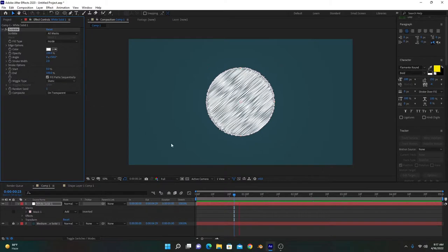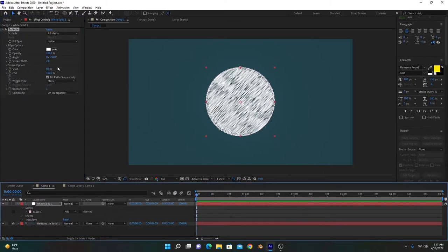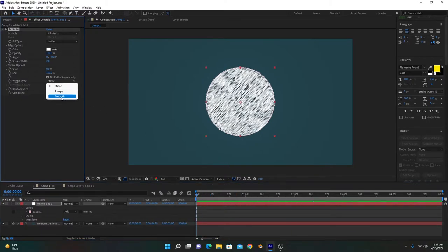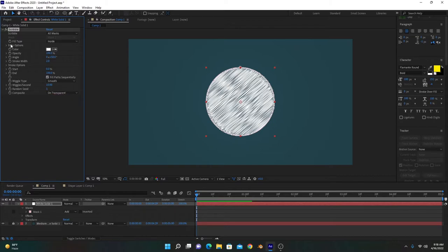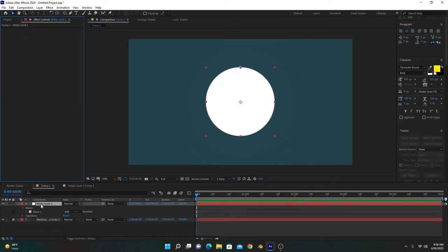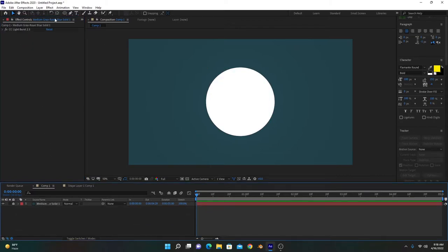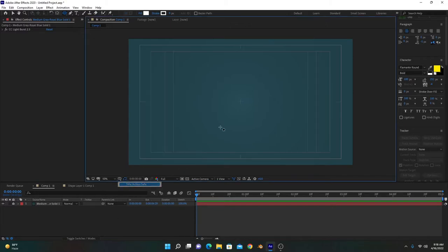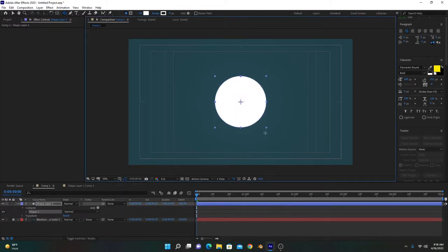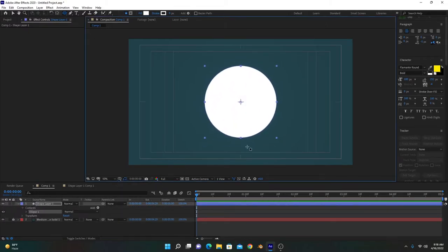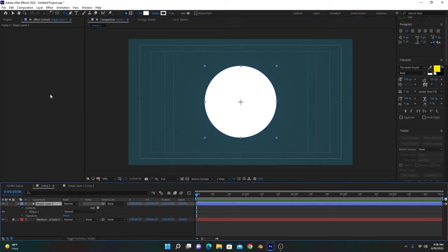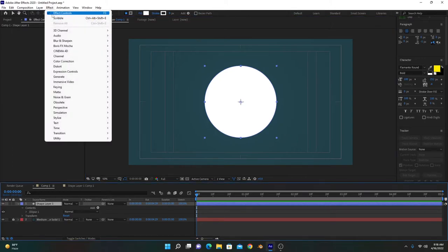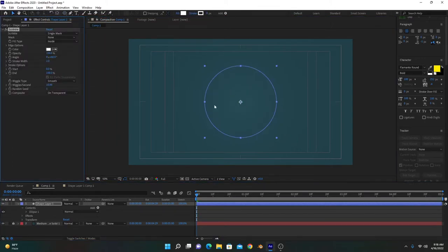For example, if we have a different shape, I'll create a shape layer of a circle. Now if we add this scribble effect, it will not work. See? Because there is no mask on this layer.